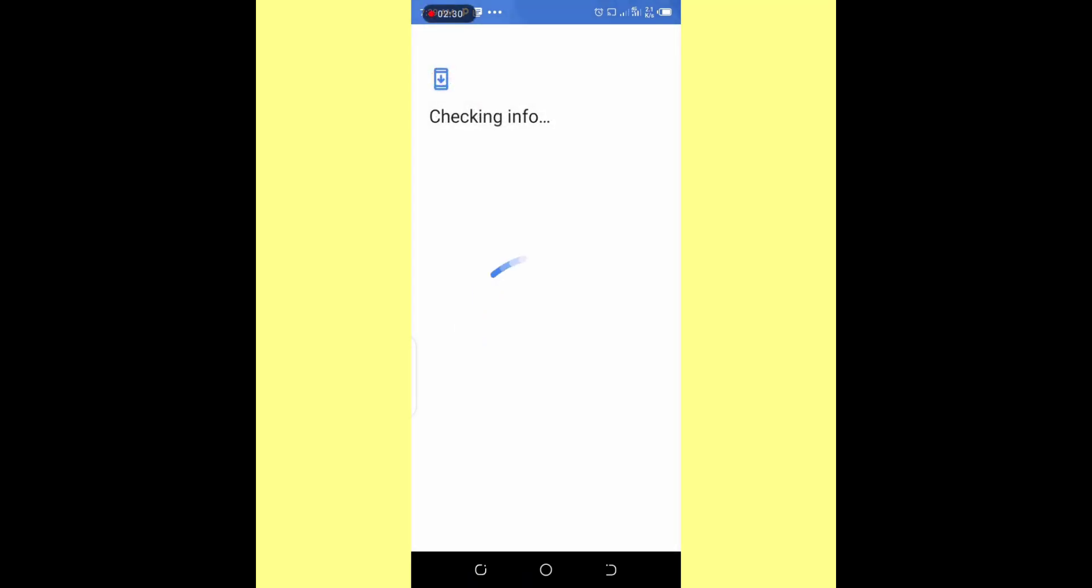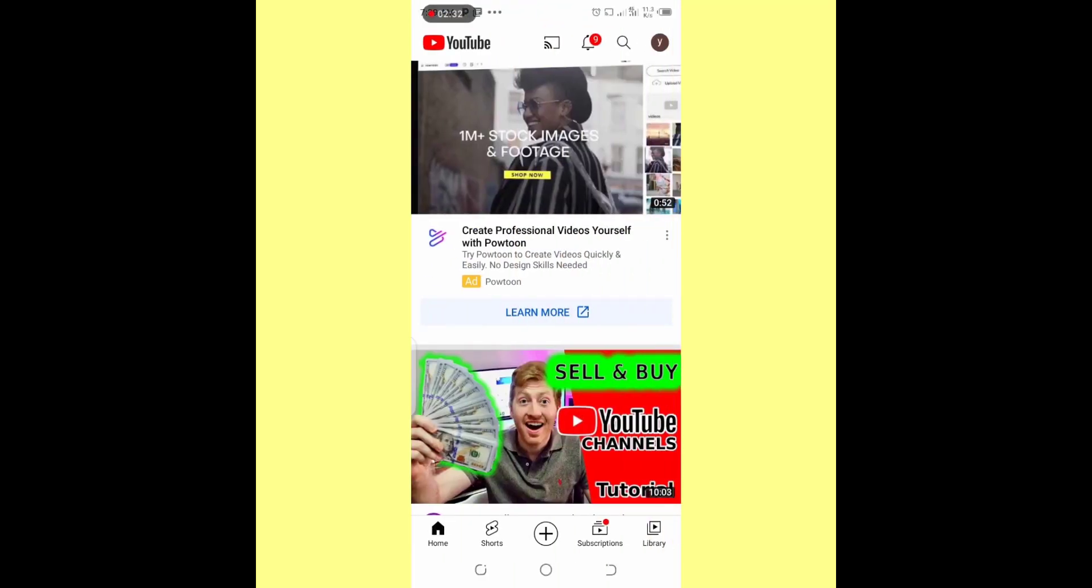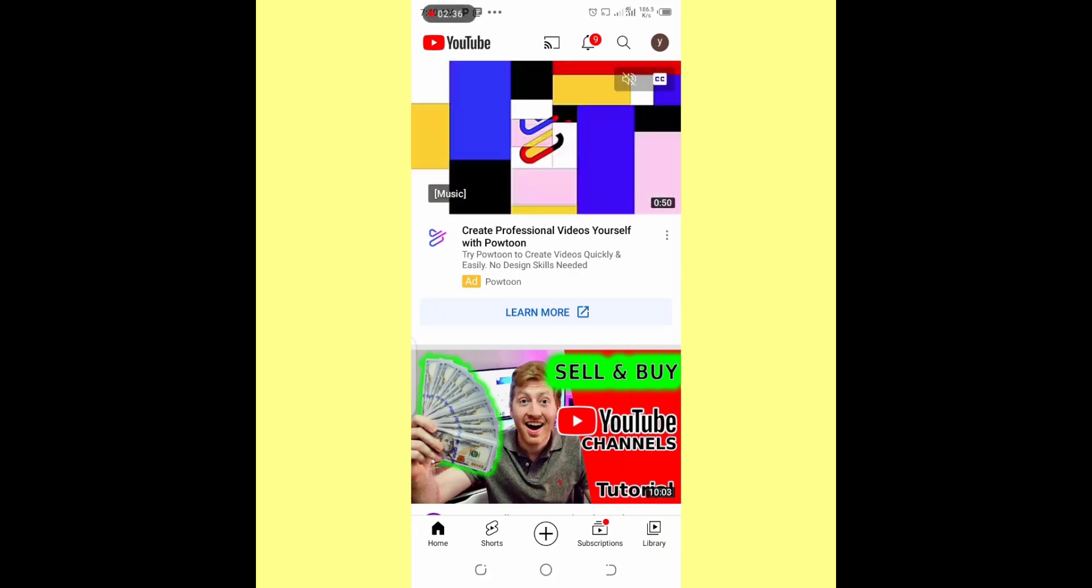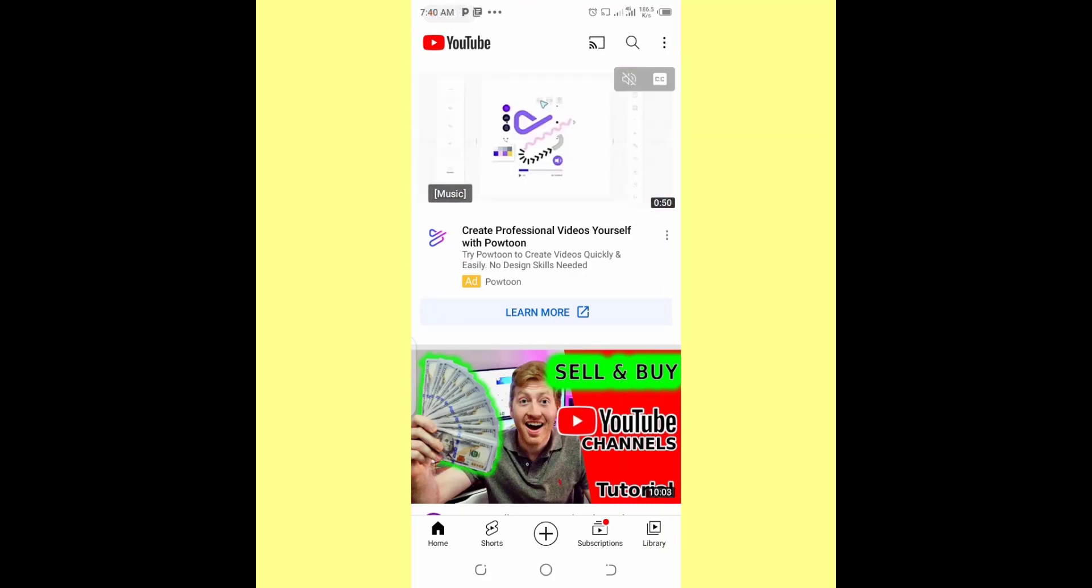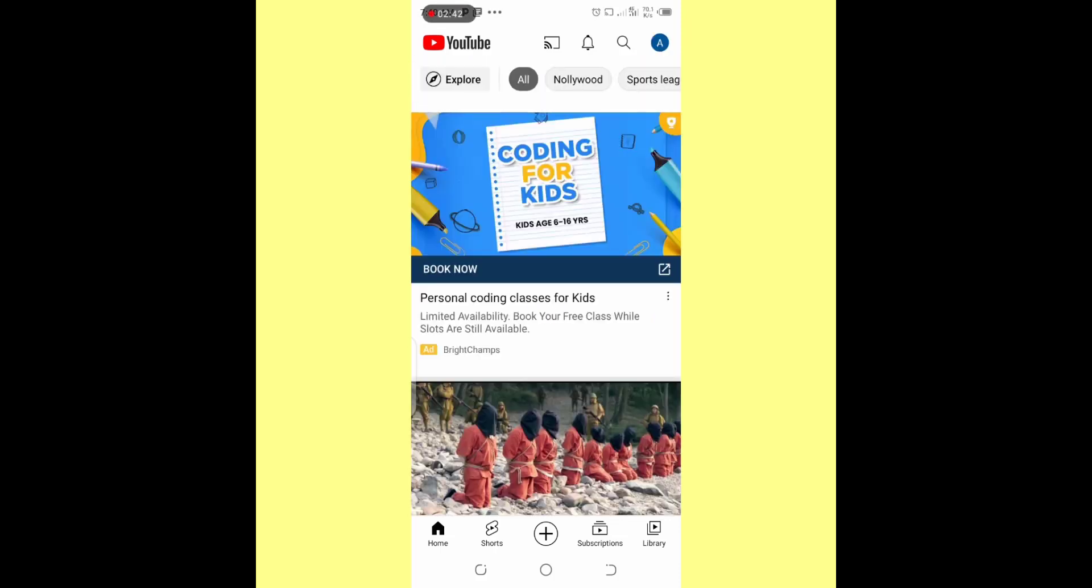So this is how to create as many Gmail accounts as possible. As you can see, I've been able to create this Gmail account. And I can go ahead and log in to this Gmail account right now. Without making this a phone number or without adding any phone number to it. And I can create as many as possible with this method. And you can also do the same.